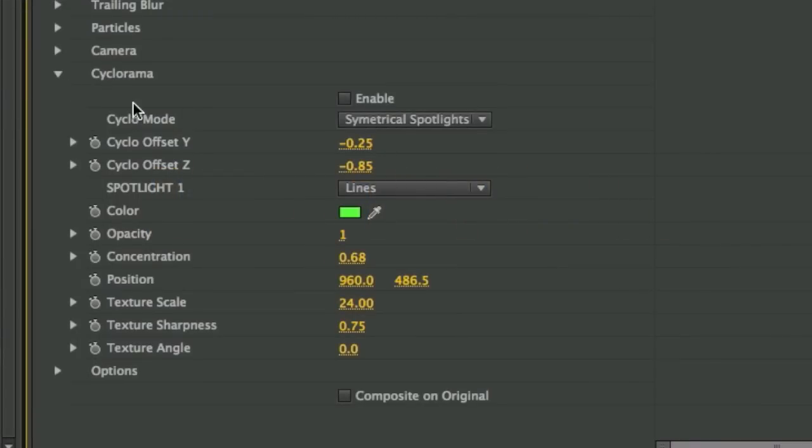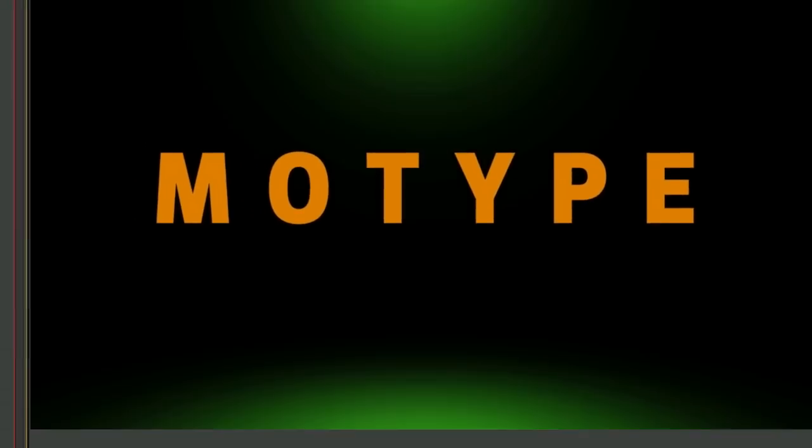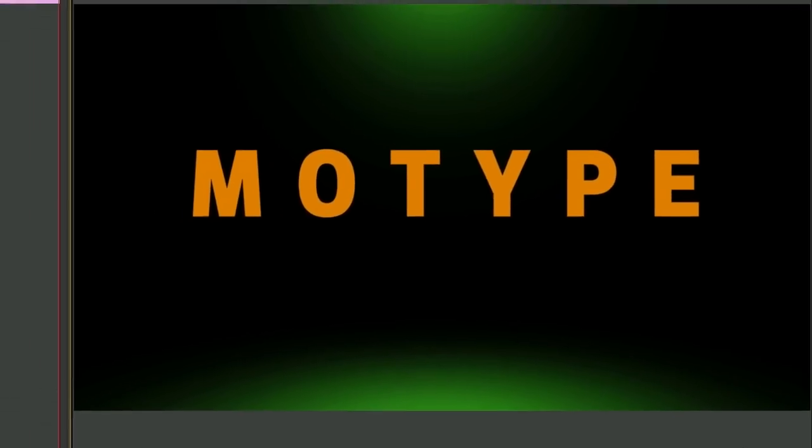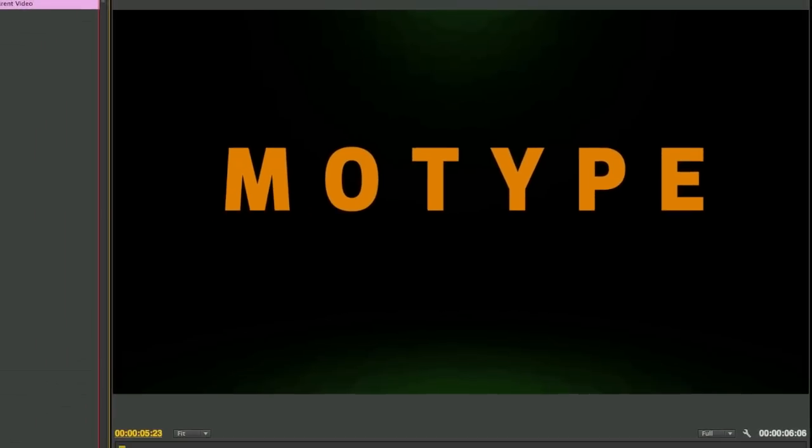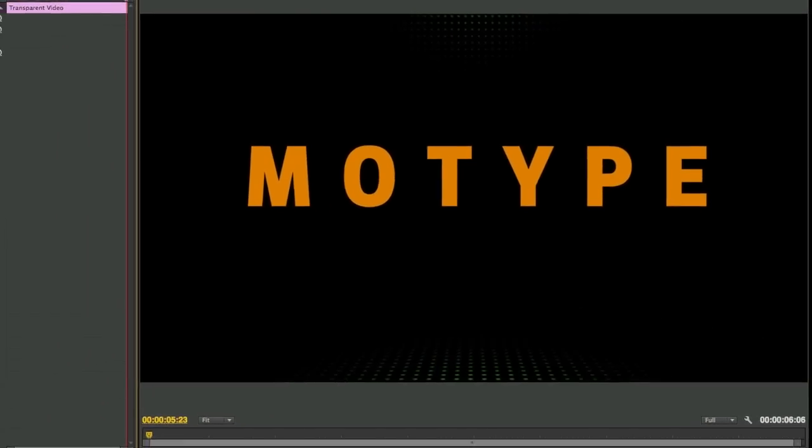The cyclorama parameters give you some additional stylistic elements such as spotlights and backgrounds to really make your title unique.